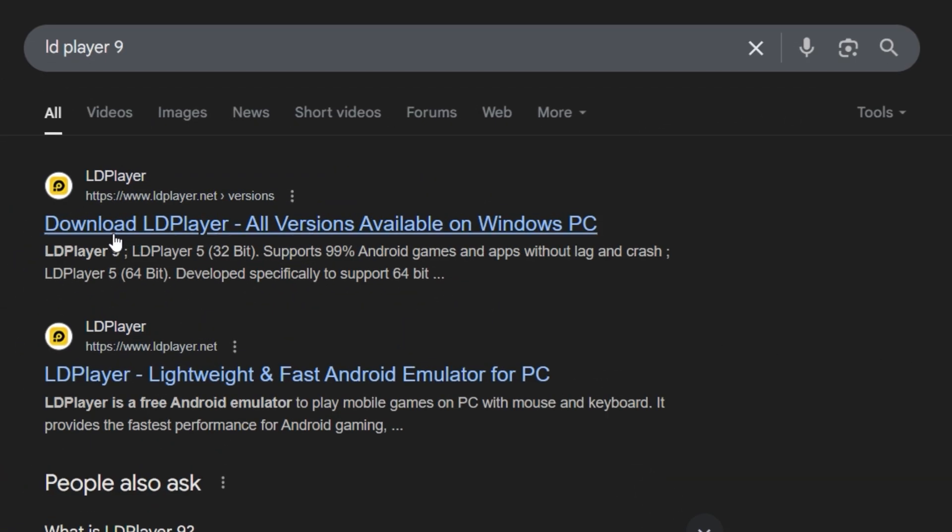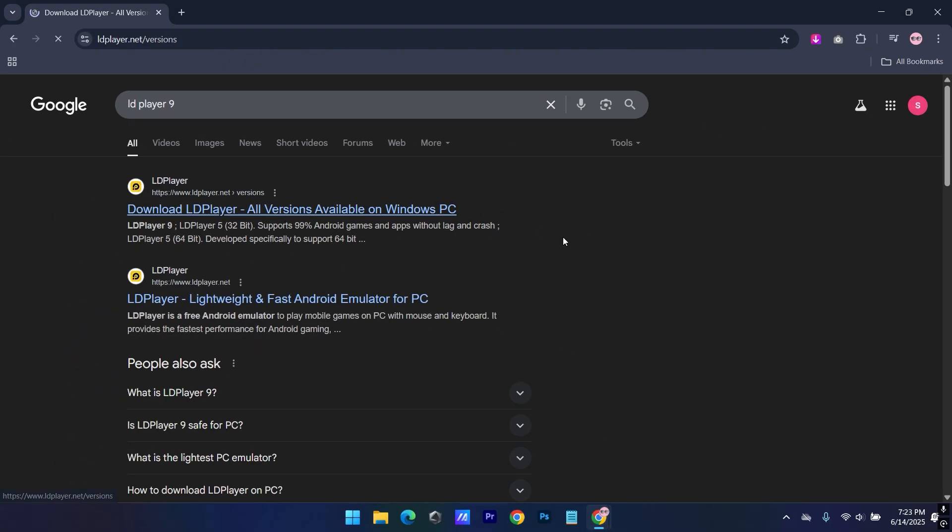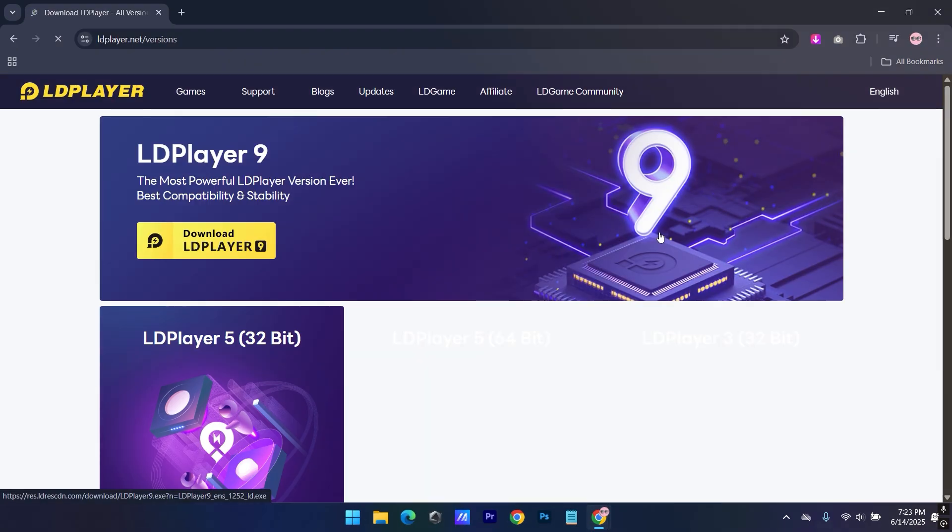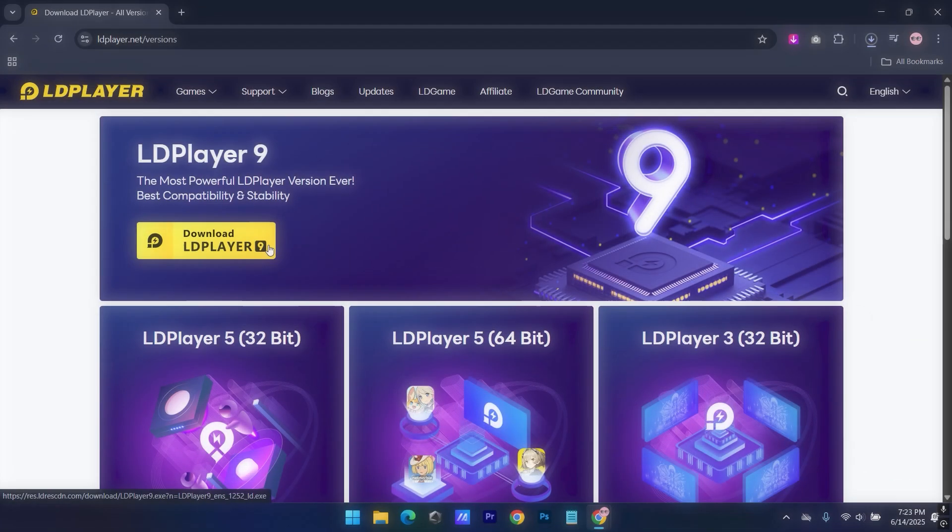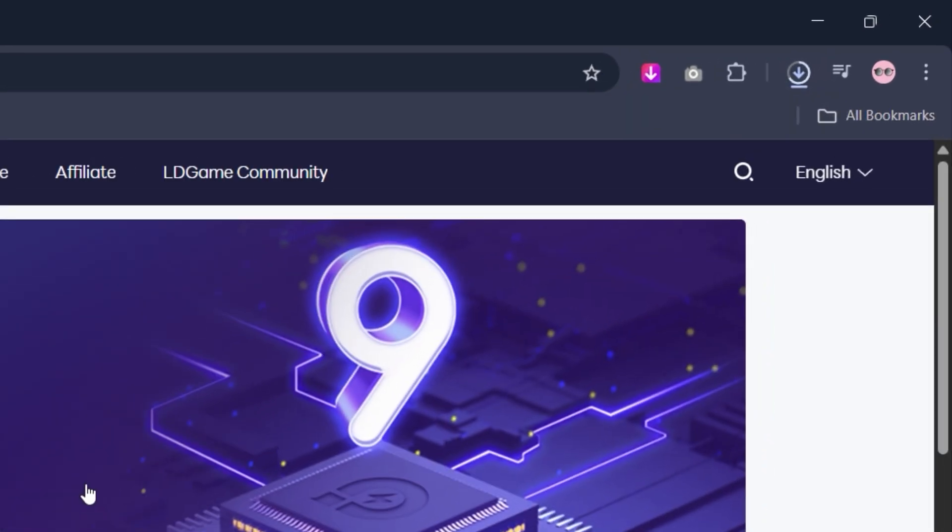Hit on the first link. Download LD Player. Download should get started.